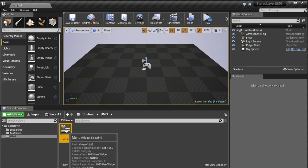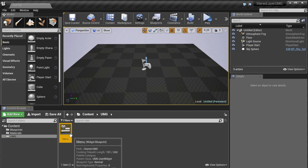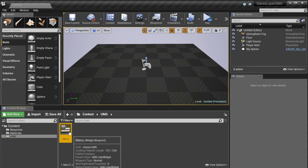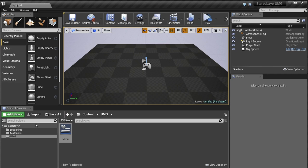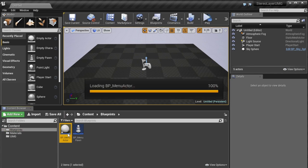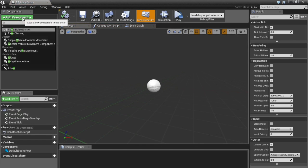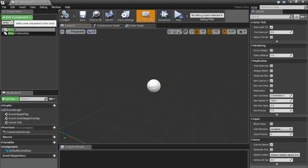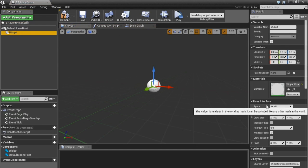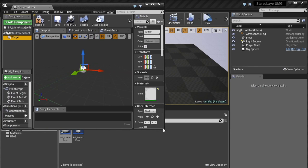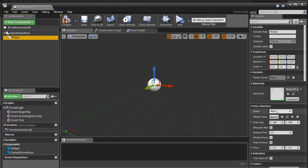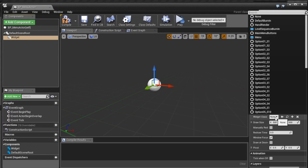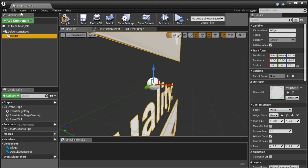So here the menu UMG is defined in 2D basically and so what we'll do is in this menu actor we'll grab a widget and now this is a 3D widget so then we can select the, give me one sec I'll just make this appropriate size.